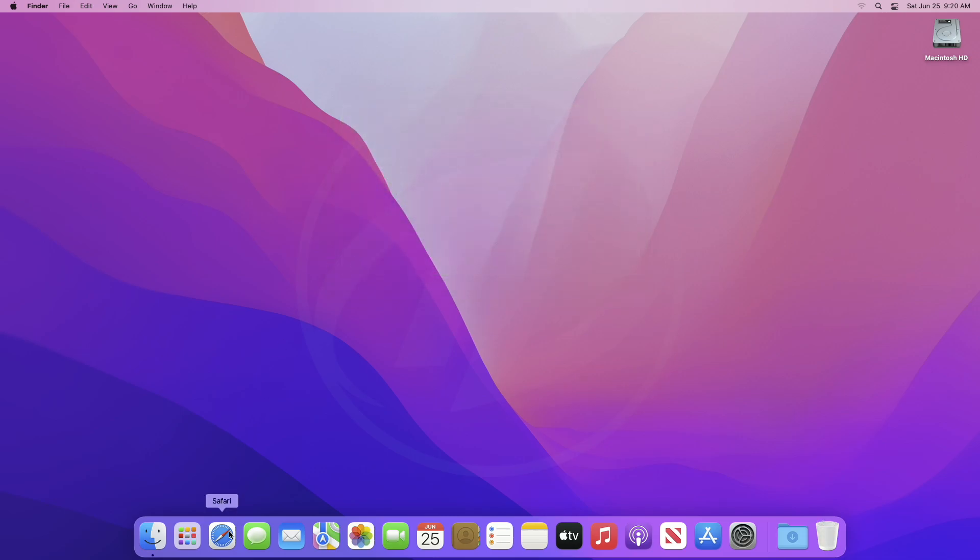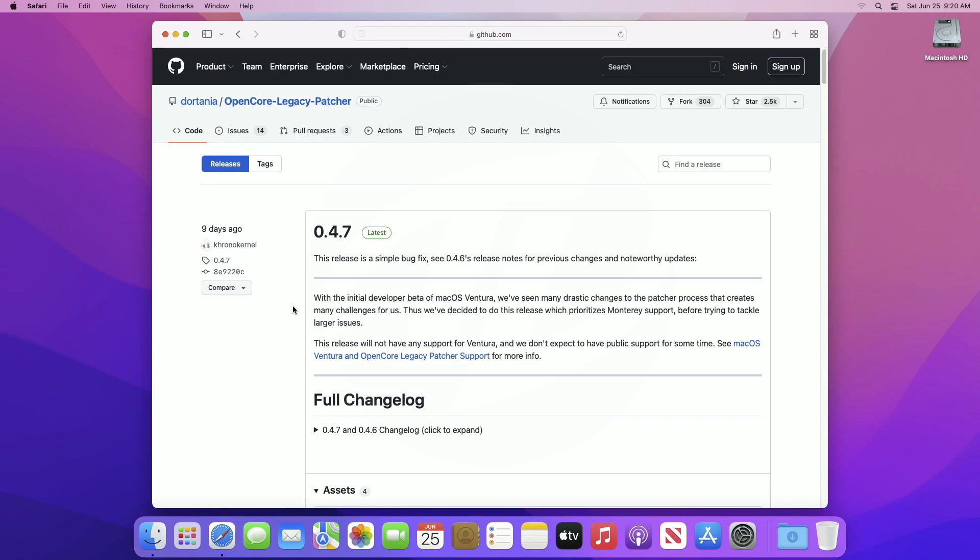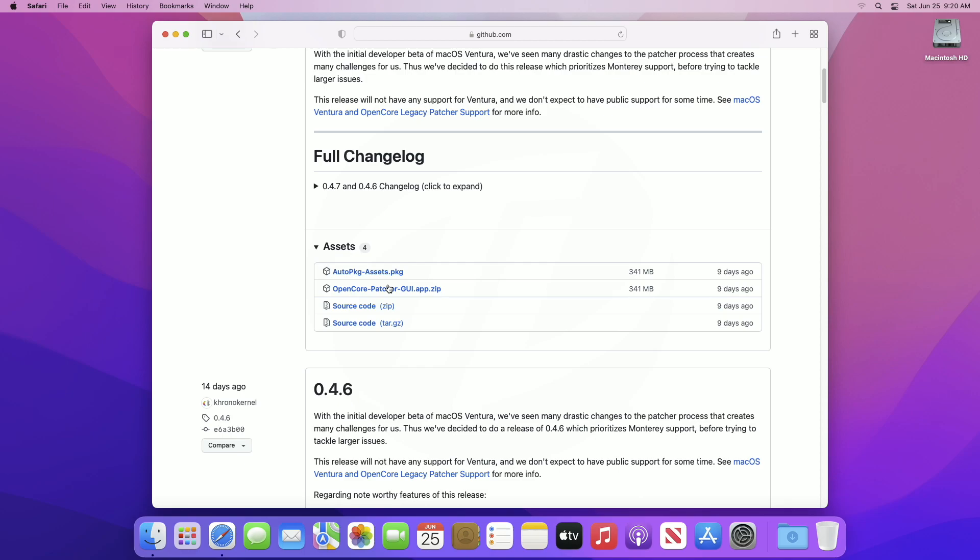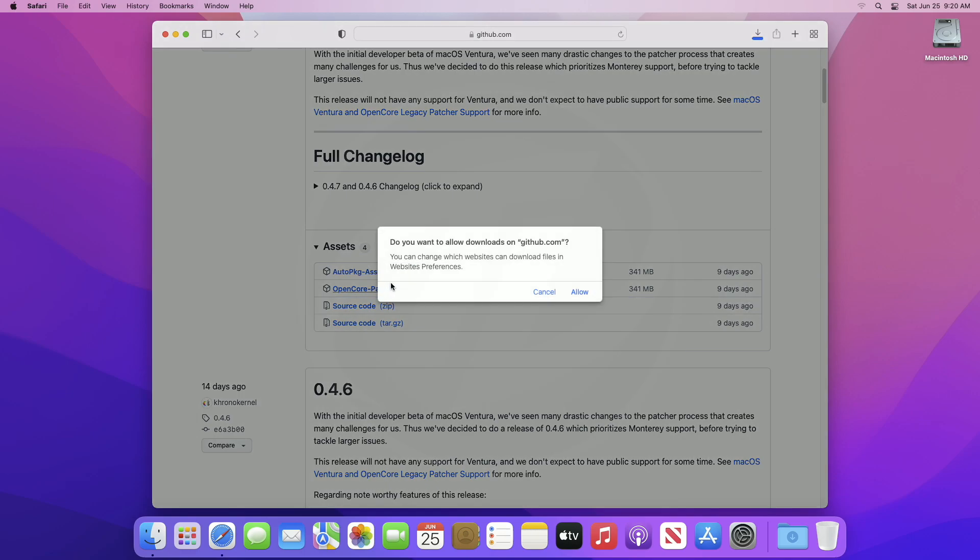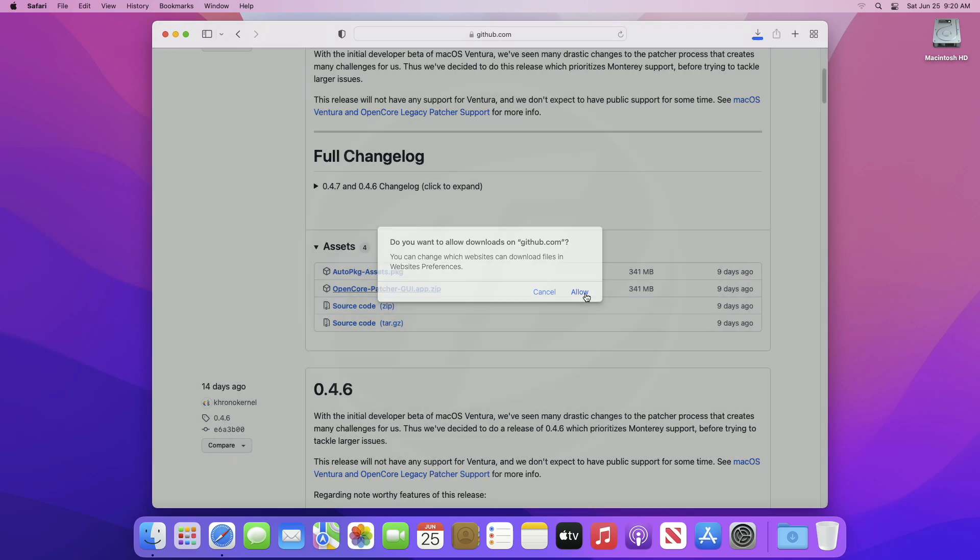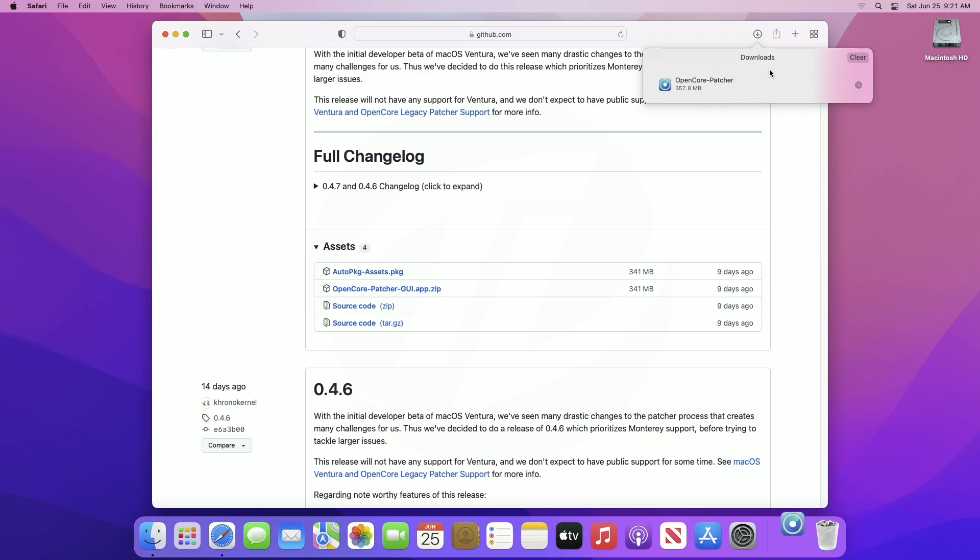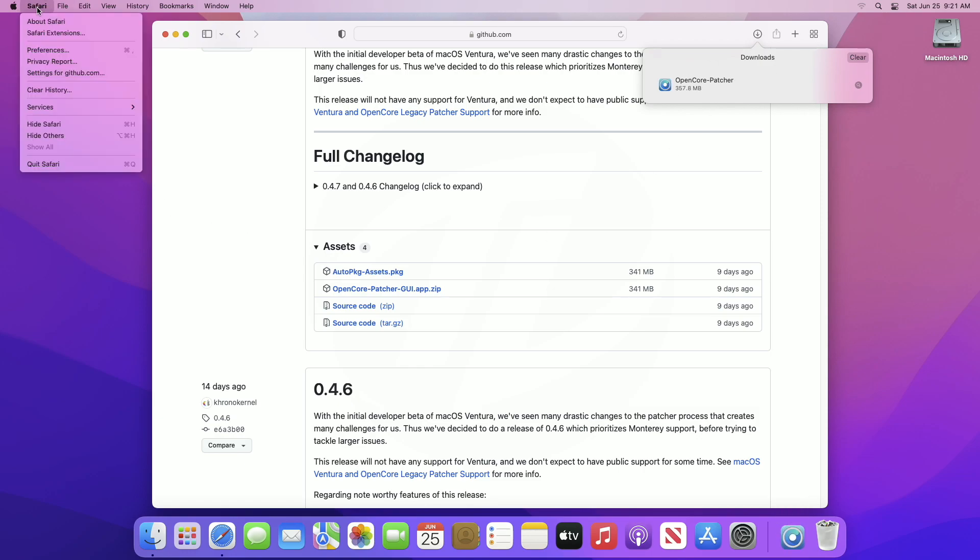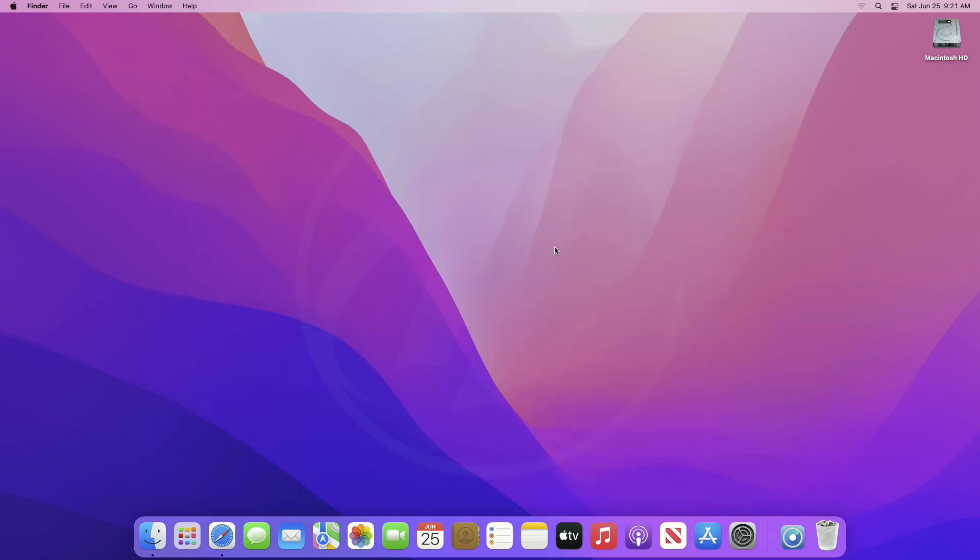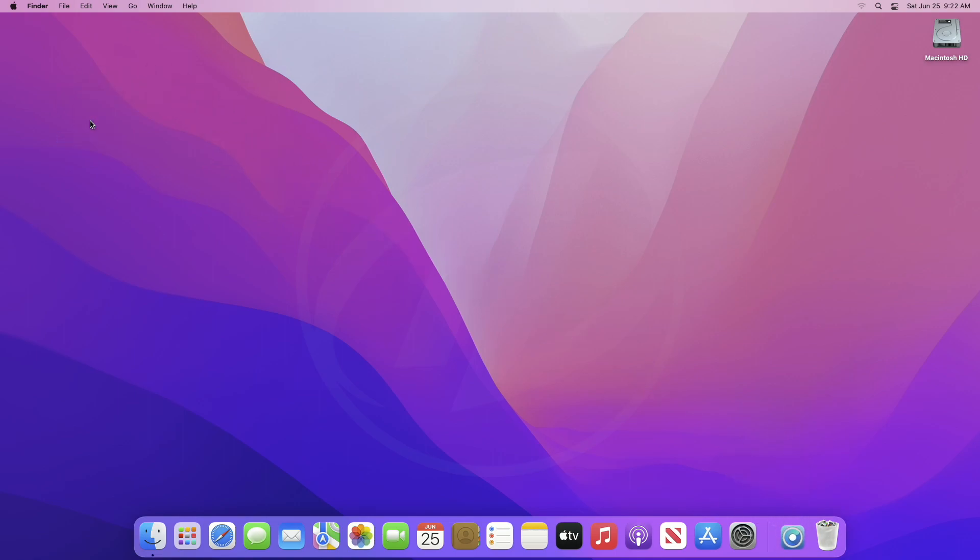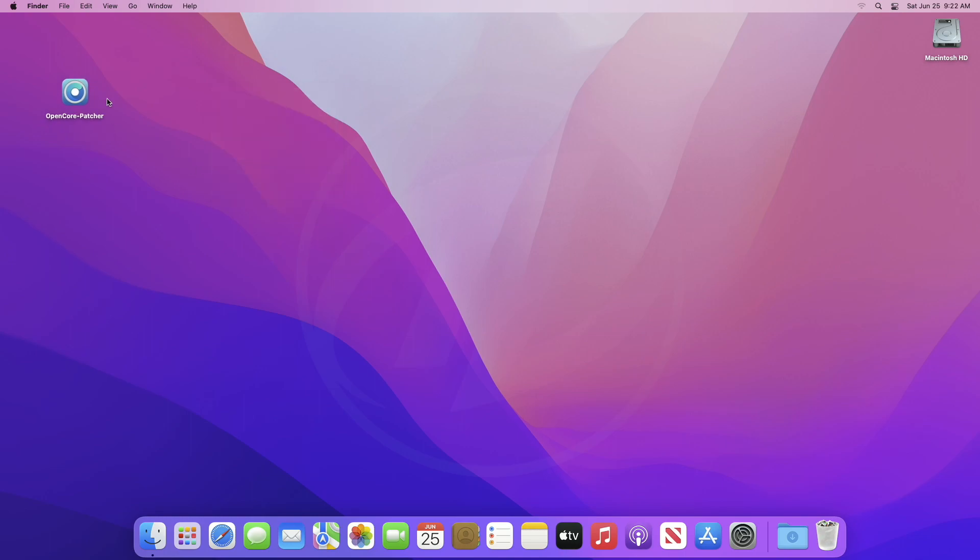To upgrade unsupported Mac, open your browser and download Open Core Legacy Patcher, of course, the latest version. After downloading, open it.